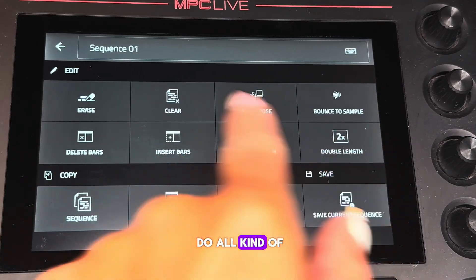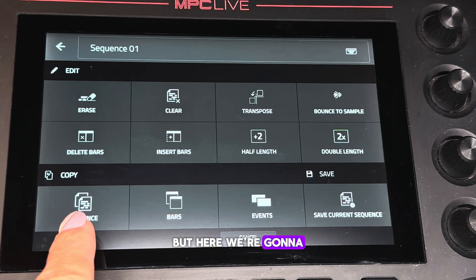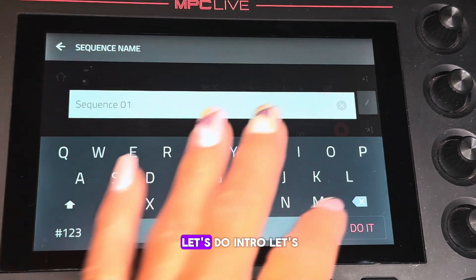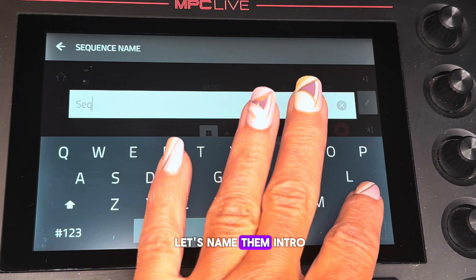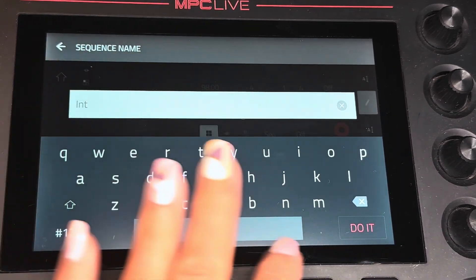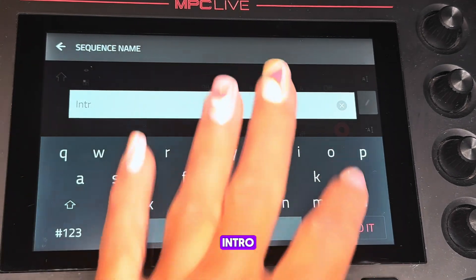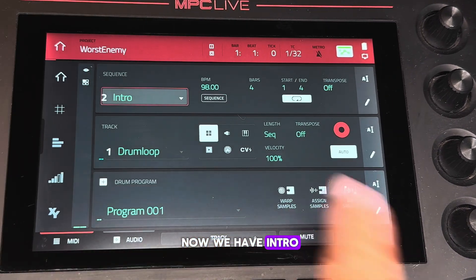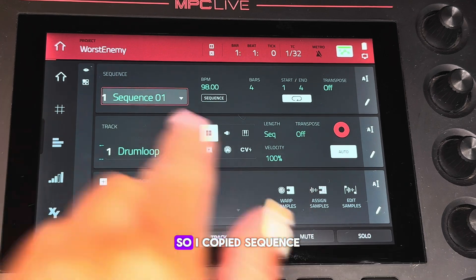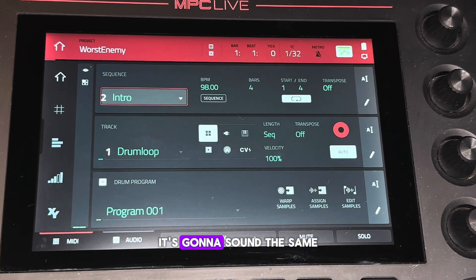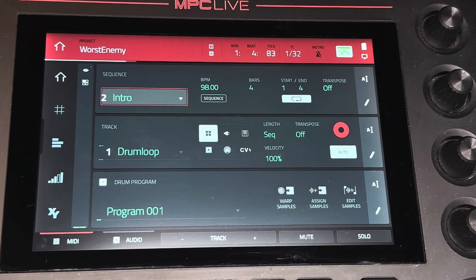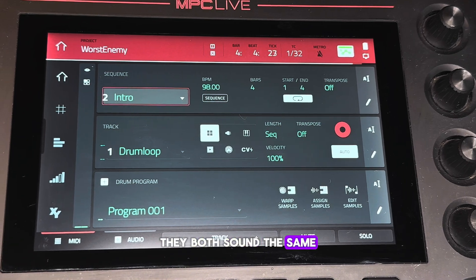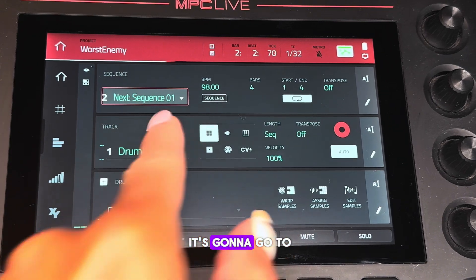You can do all kinds of things with this one sequence, but here we're going to go down to copy and copy the sequence. I usually name them — let's do 'Intro.' I named it Intro. So I copied that sequence. Now we have Intro and Sequence One. I copied Sequence One and named it Intro — it's going to sound the same.